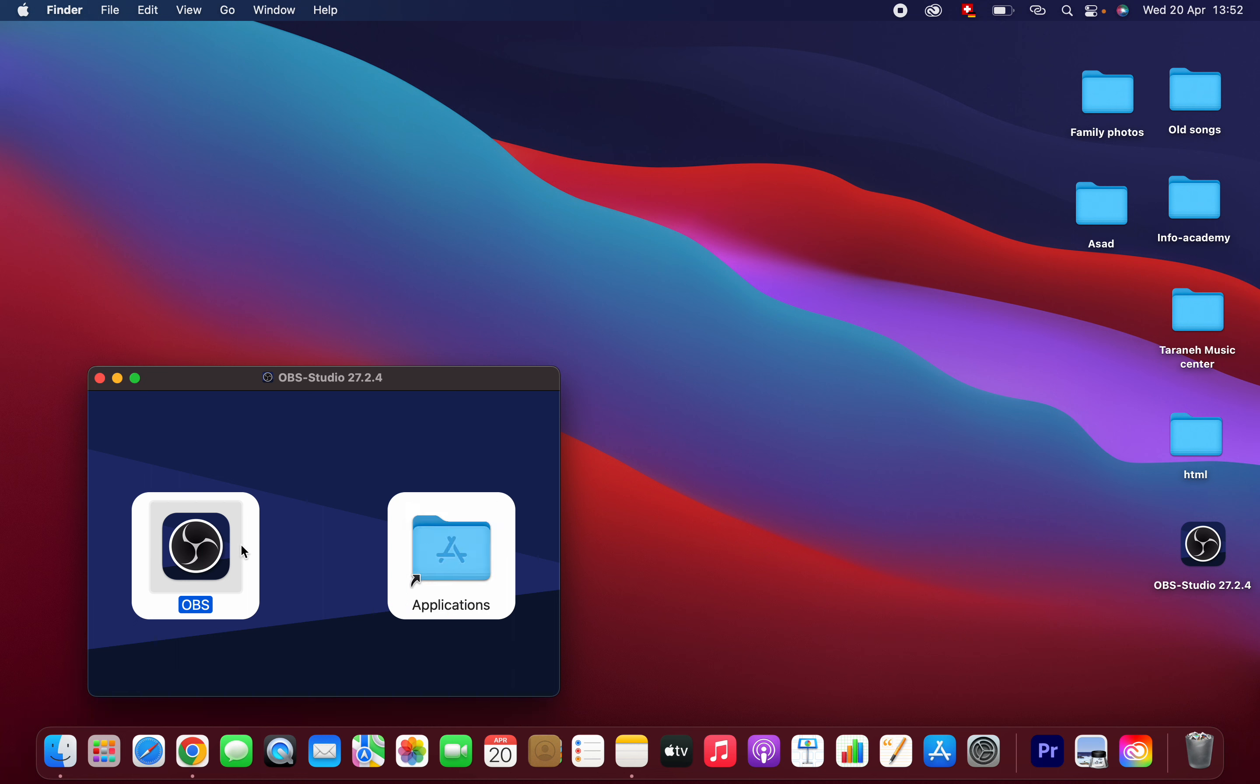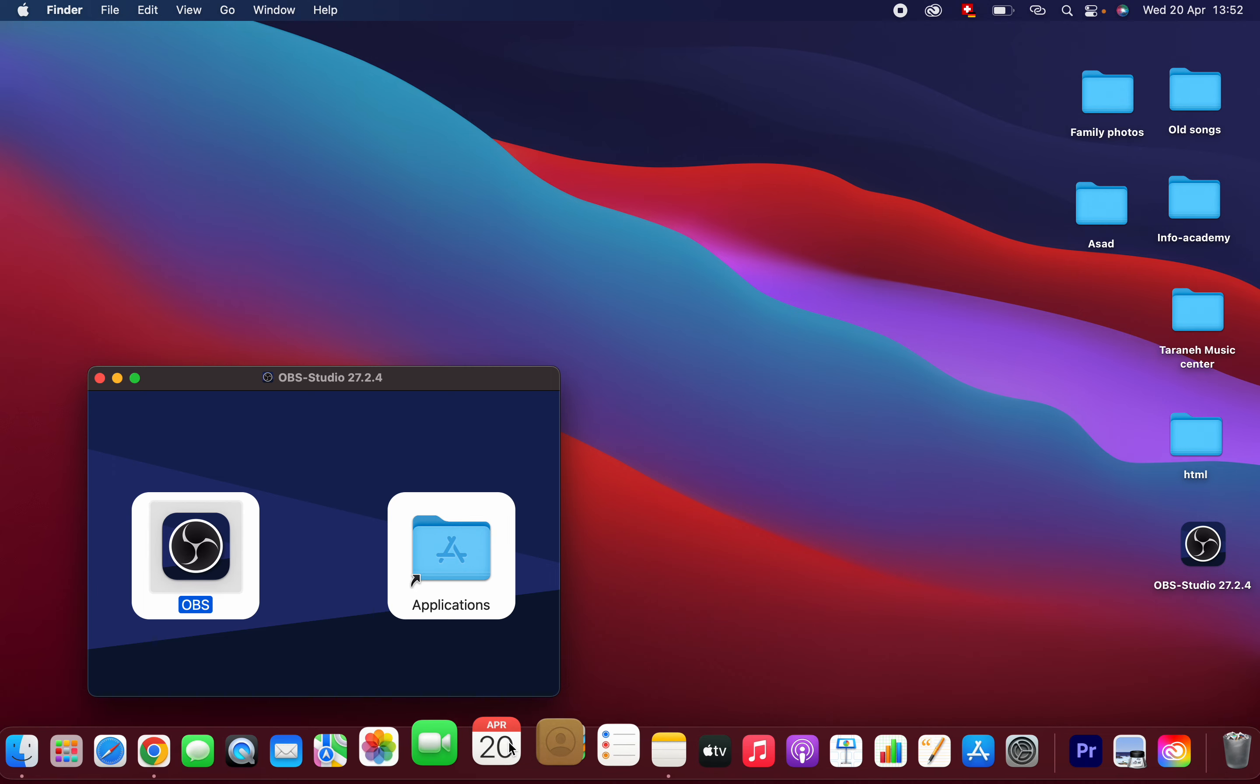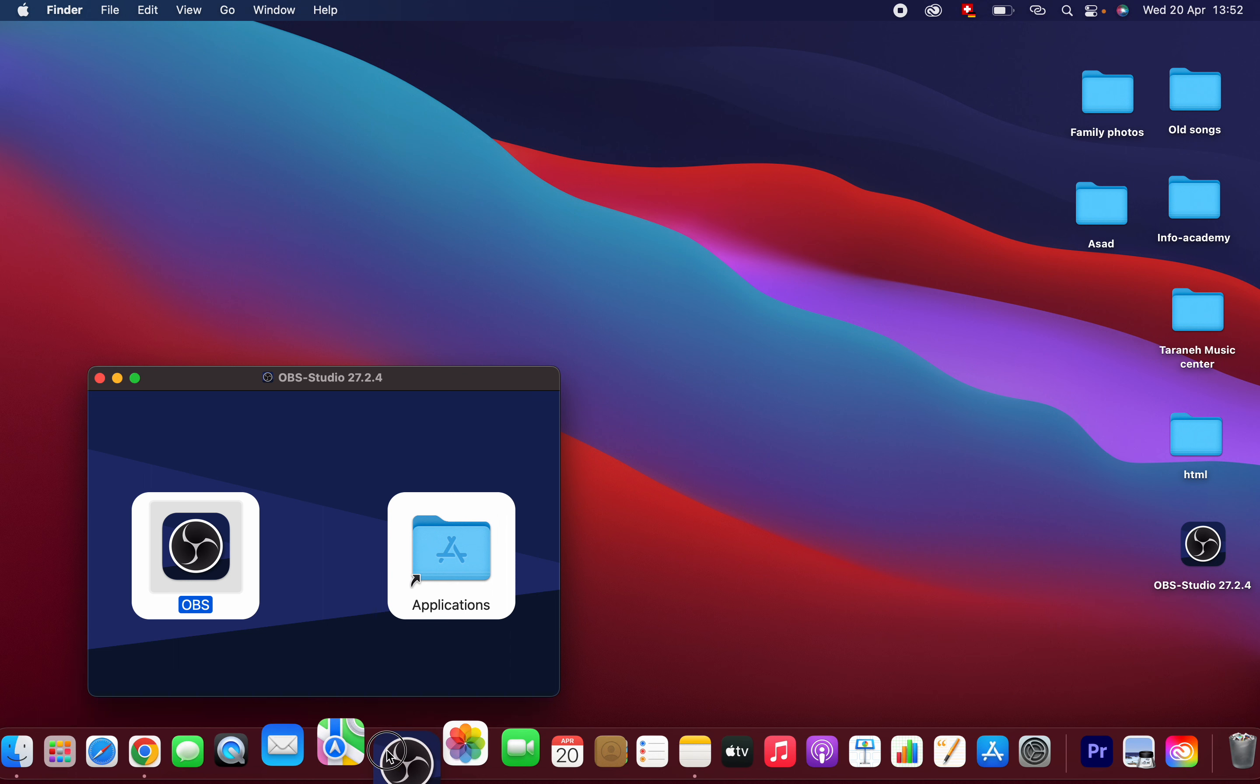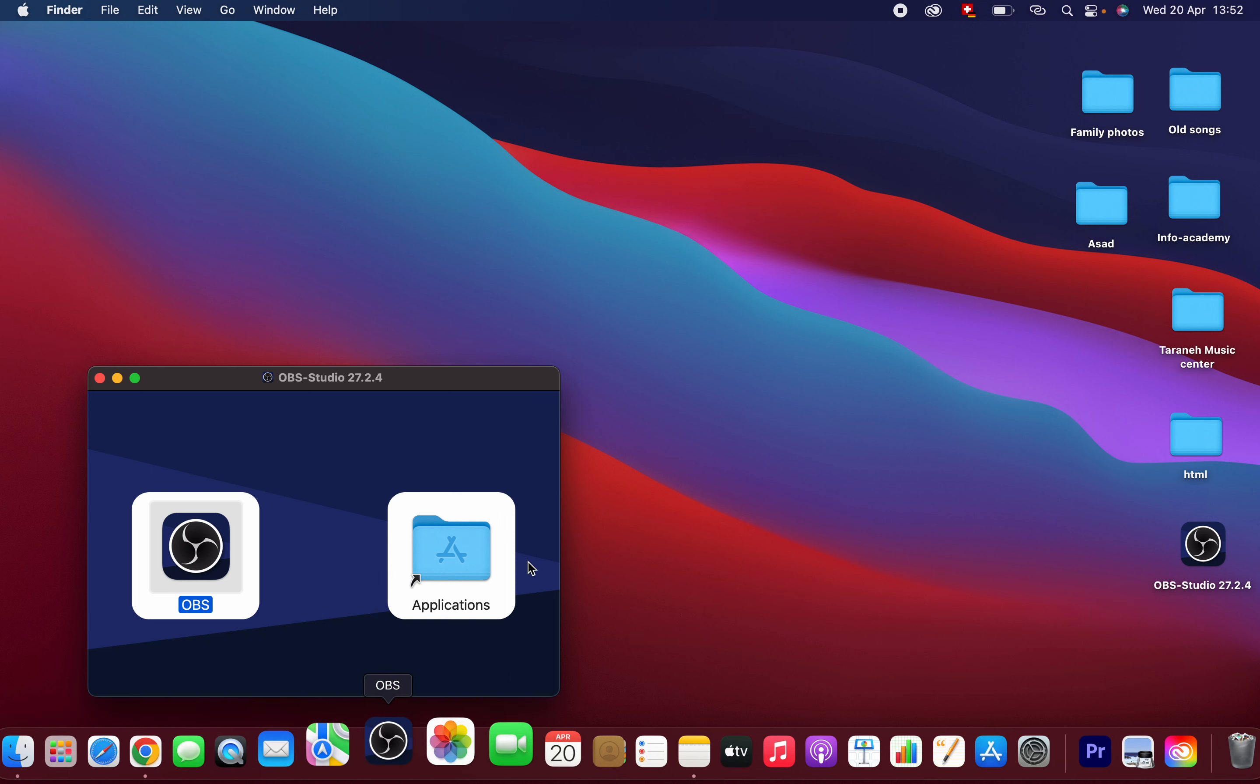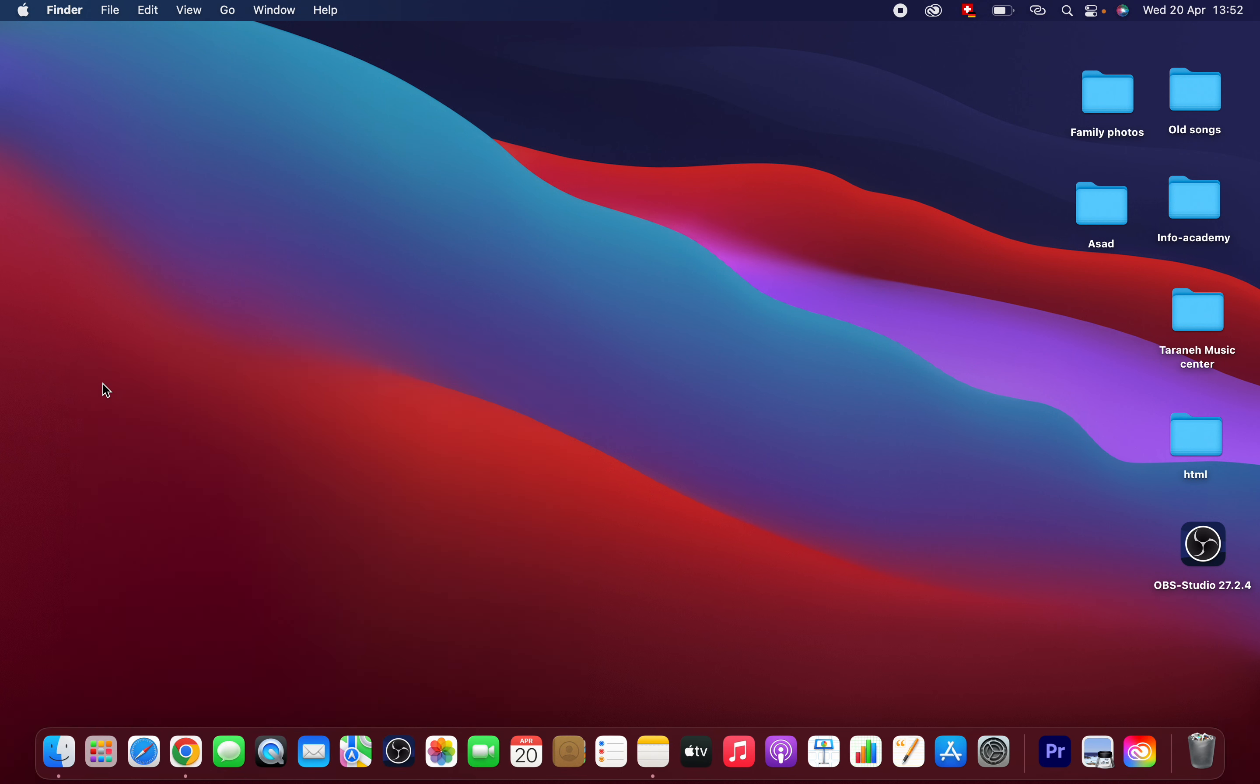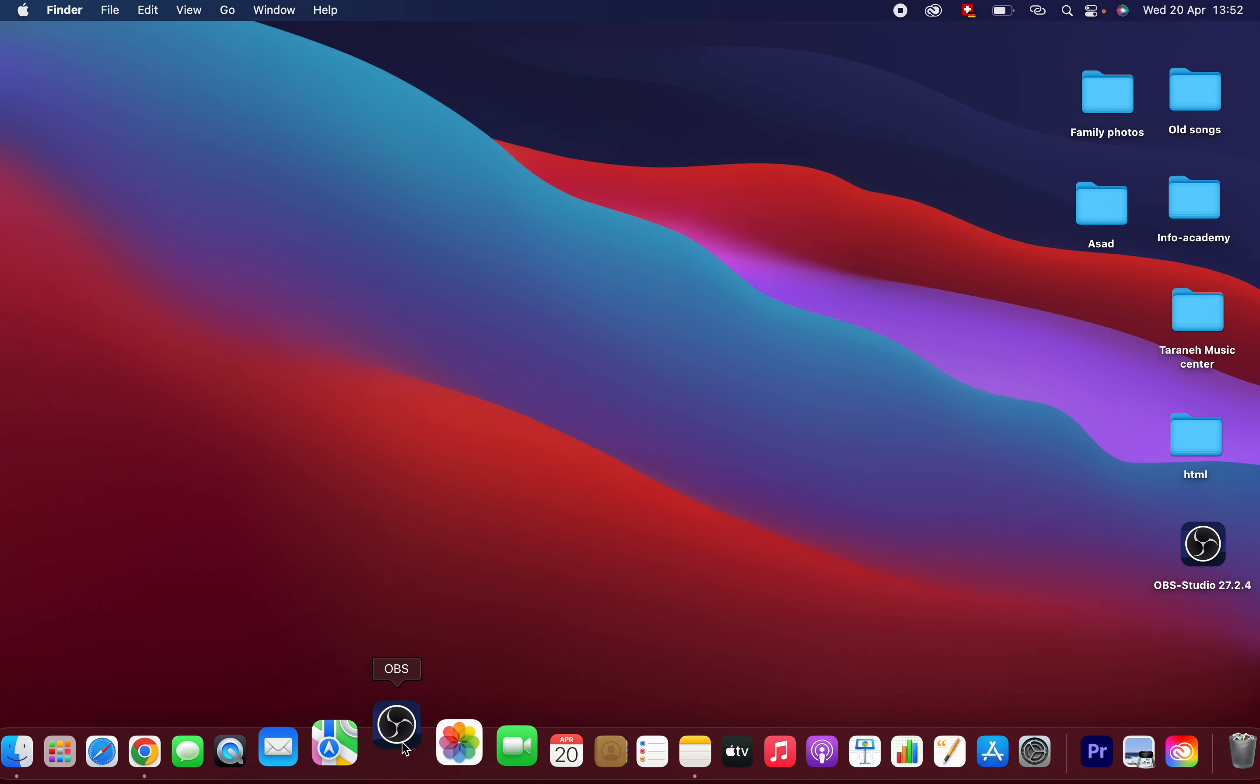You can also drag and drop it in your taskbar. That's it. Now I'm going to open the software.